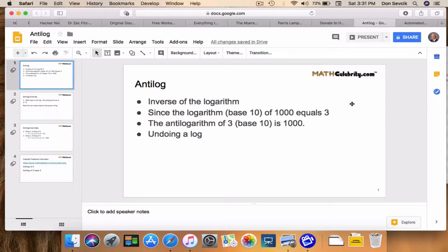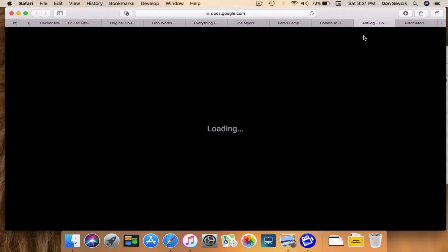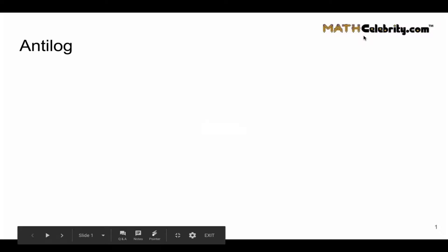Hey, welcome back. Today's video I call 'Two-Minute Antilog,' and what you're going to learn in the next two to three minutes is how to calculate an antilogarithm. If that sounds good, let's go get it.